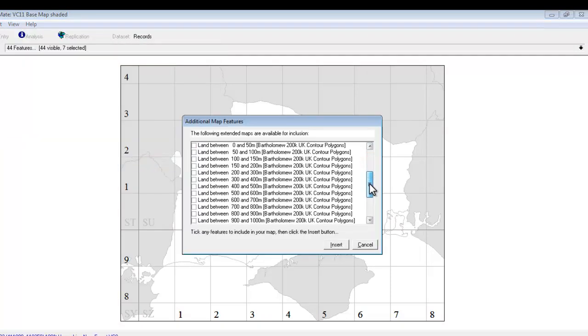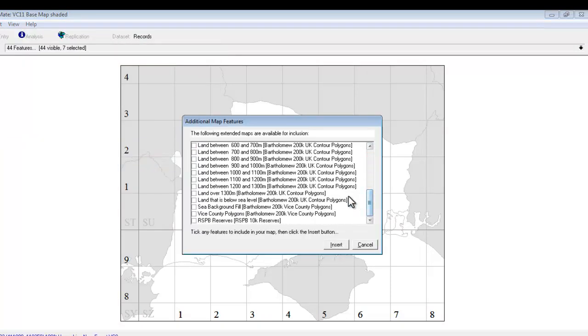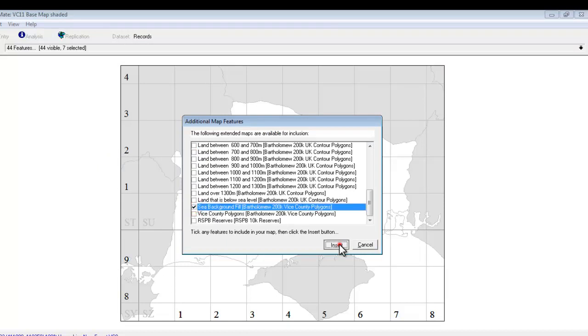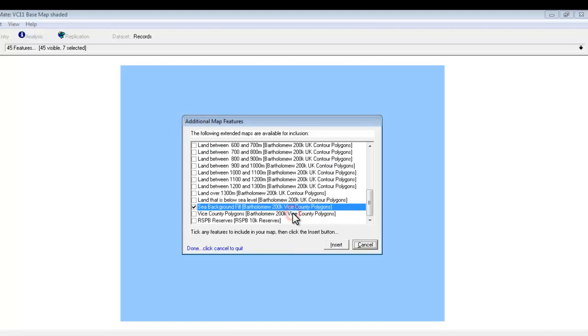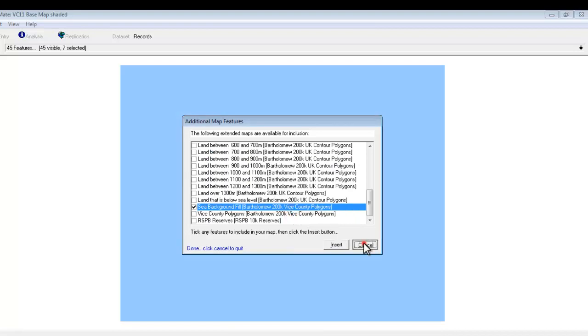Scroll down towards the bottom of this list. And there is a sea background fill which we can tick and insert. OK. Cancel to get out of that box. Our map has now gone completely blue. The sea is on top of everything else.